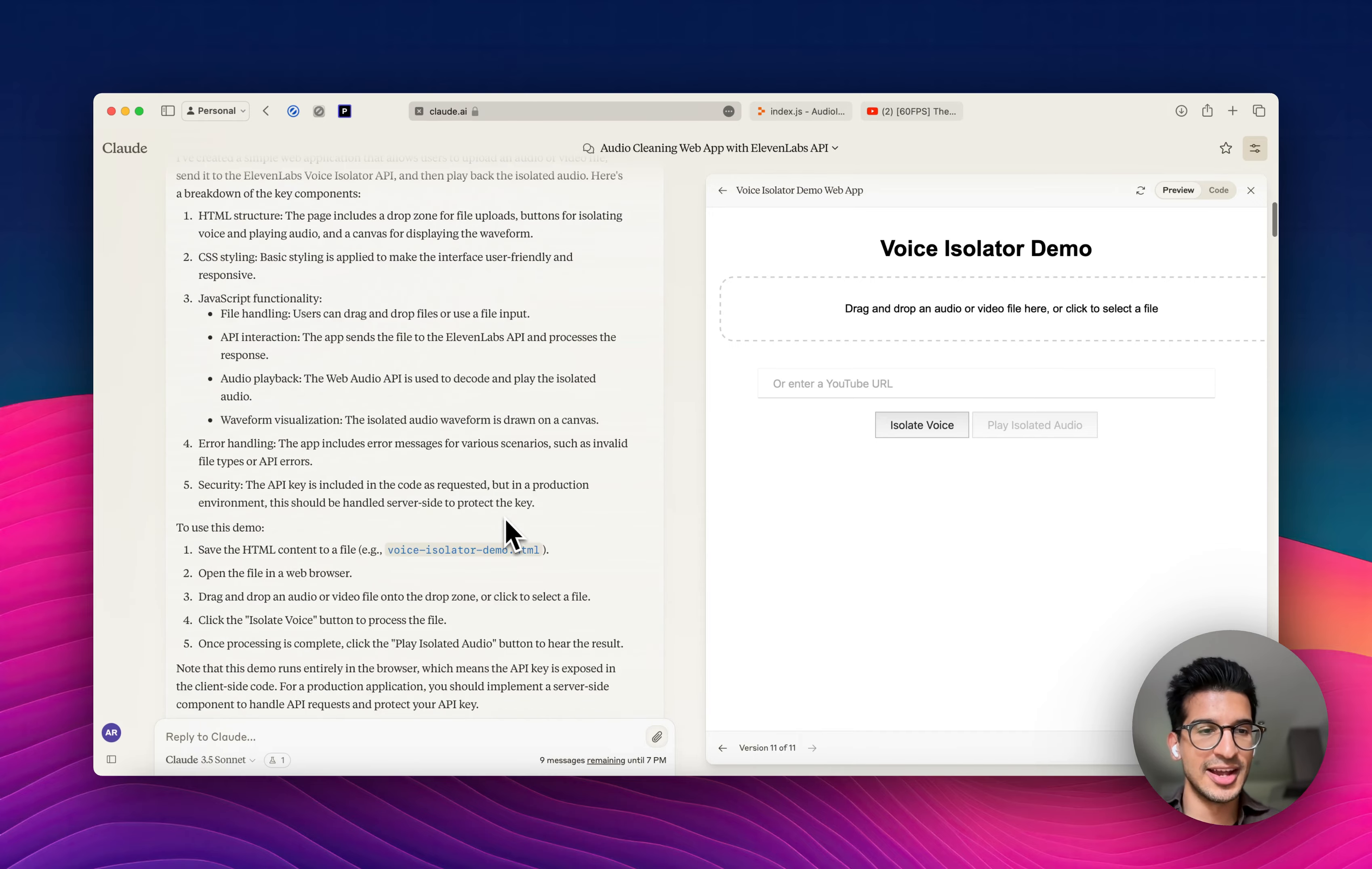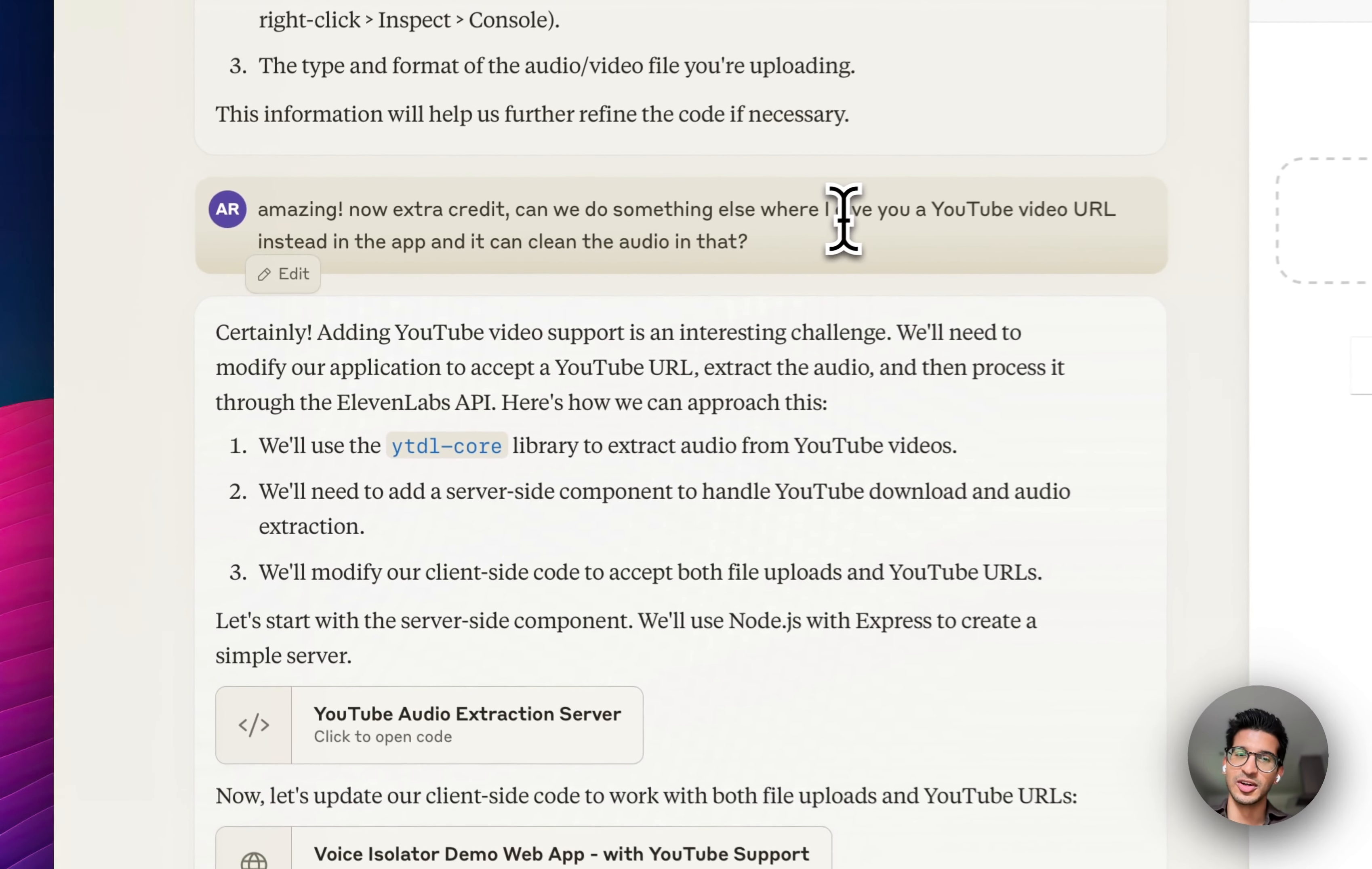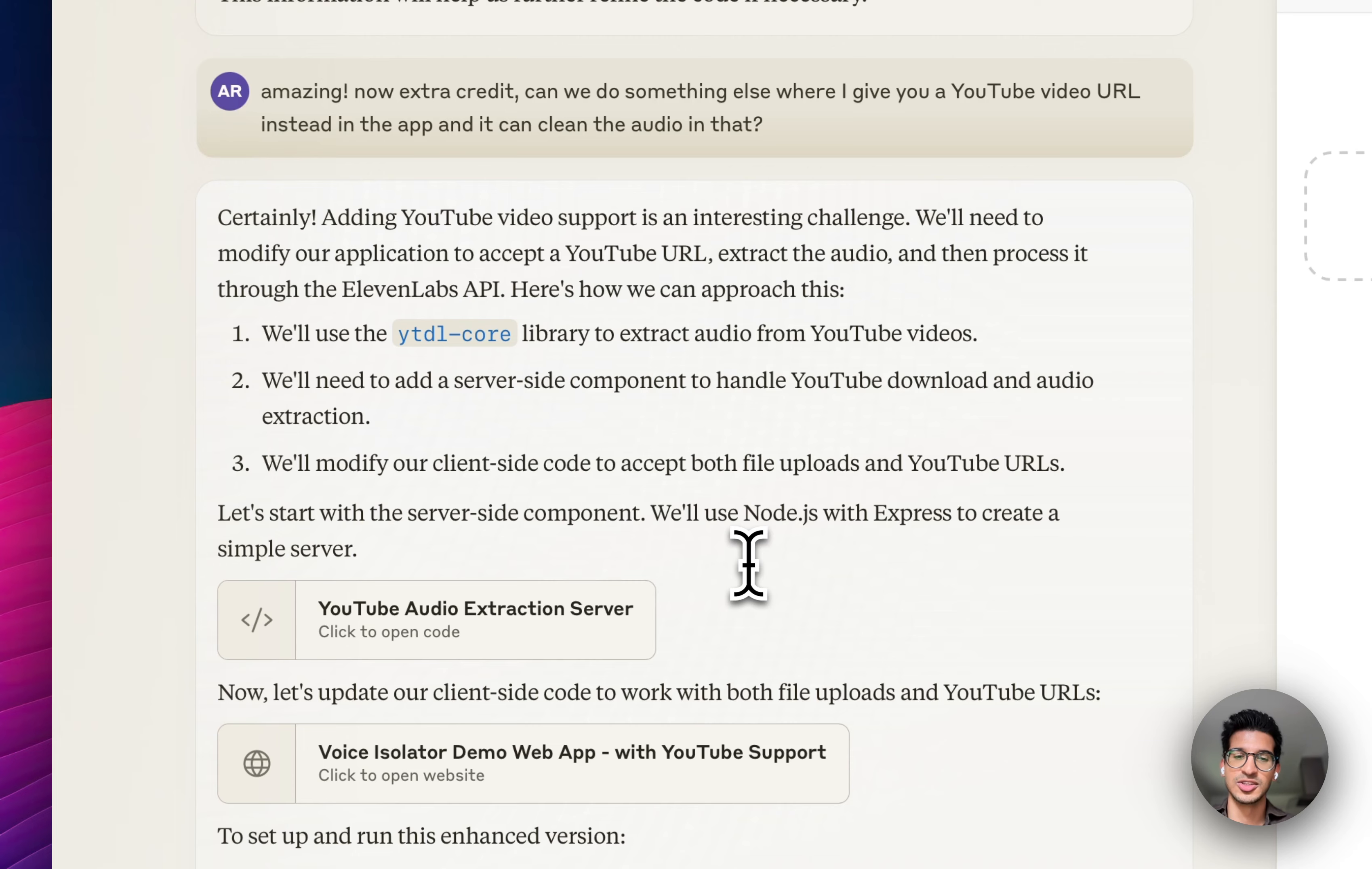And then after that, what I did was I asked it to add YouTube support so I could just pass it any sort of YouTube video, and it could clean that with our API as well. And it wrote a Node.js app for me to use.